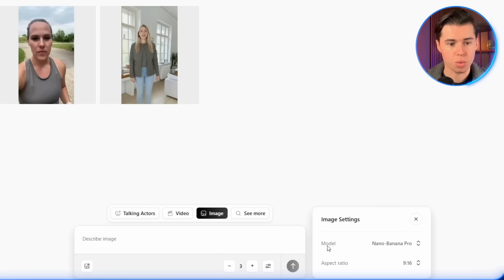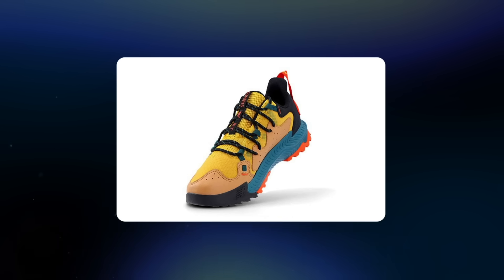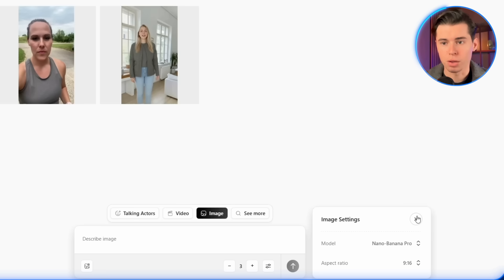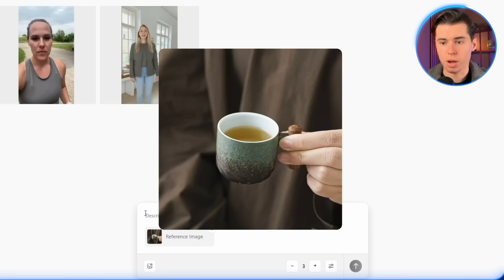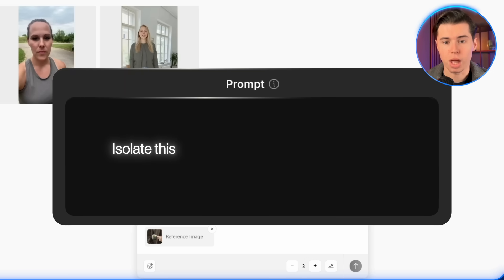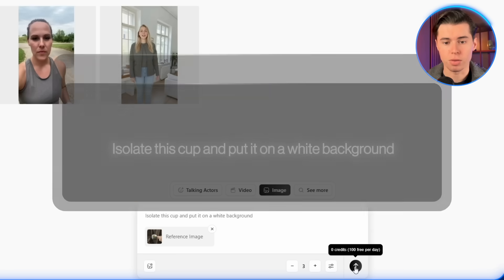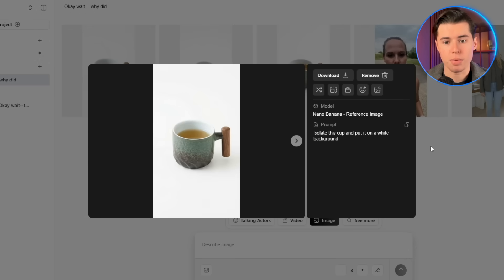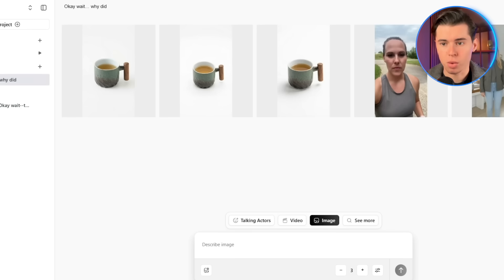So let's move into the image section. Here you have access to Nano Banana Pro, which is one of the best AI image generators on the market. There's just so many things you can do with it, but the first one I want to show you I specifically love for product shots. Because sometimes you want to promote a product but you don't have a clean, isolated image of it, and without that you can't confidently put it into a video generator. But thanks to this tool, that is now possible. So I have this image of a cup being held by someone. I write 'isolate this cup and put it on a white background,' send that prompt, and it gives me three versions of the exact same cup isolated on a white background, which I can now use inside my UGC ads.